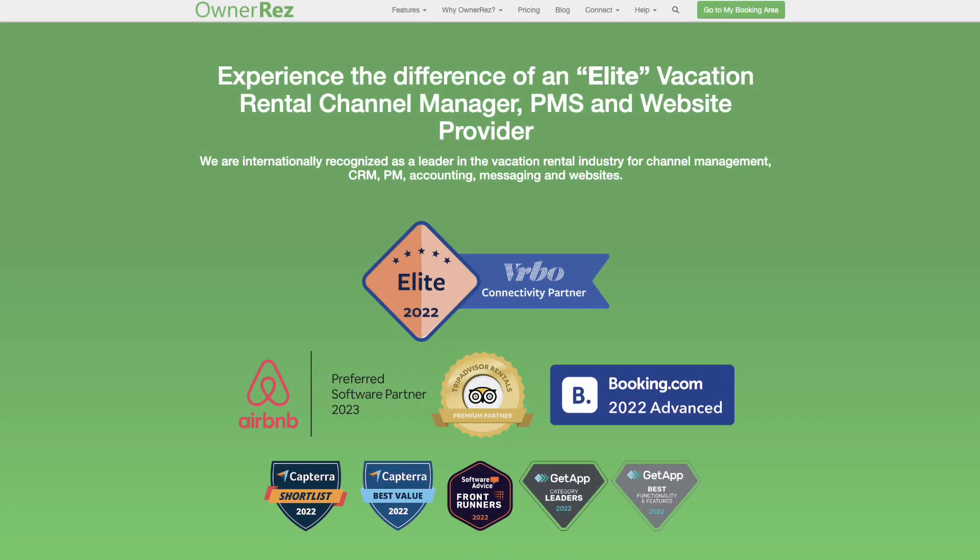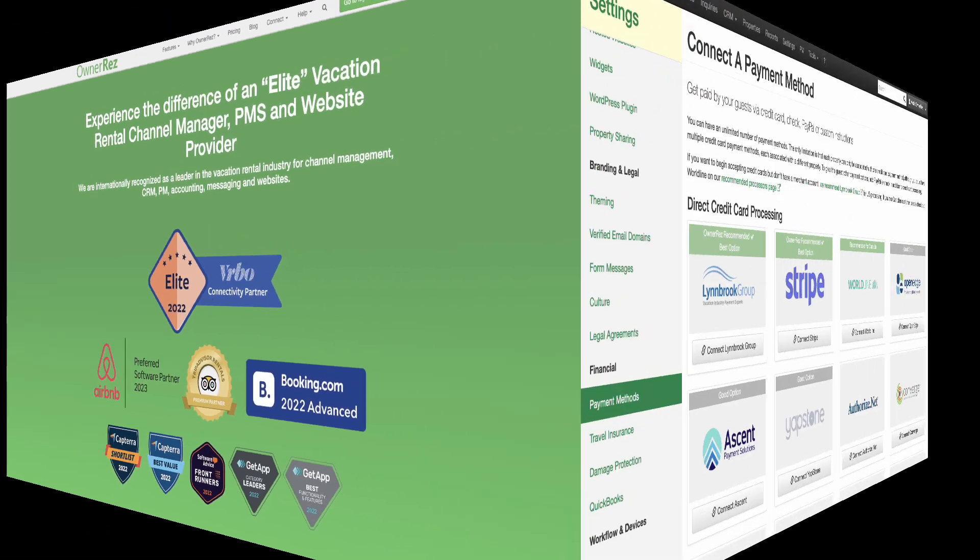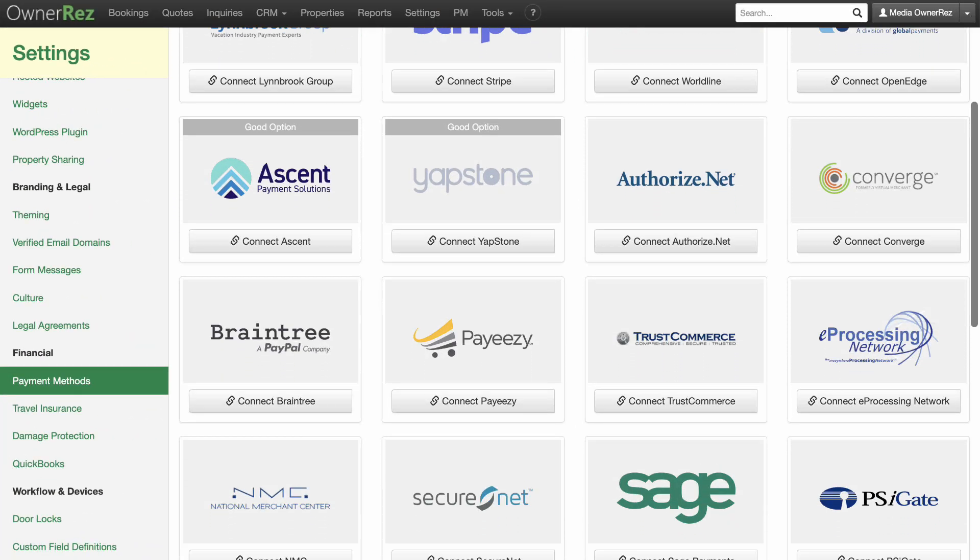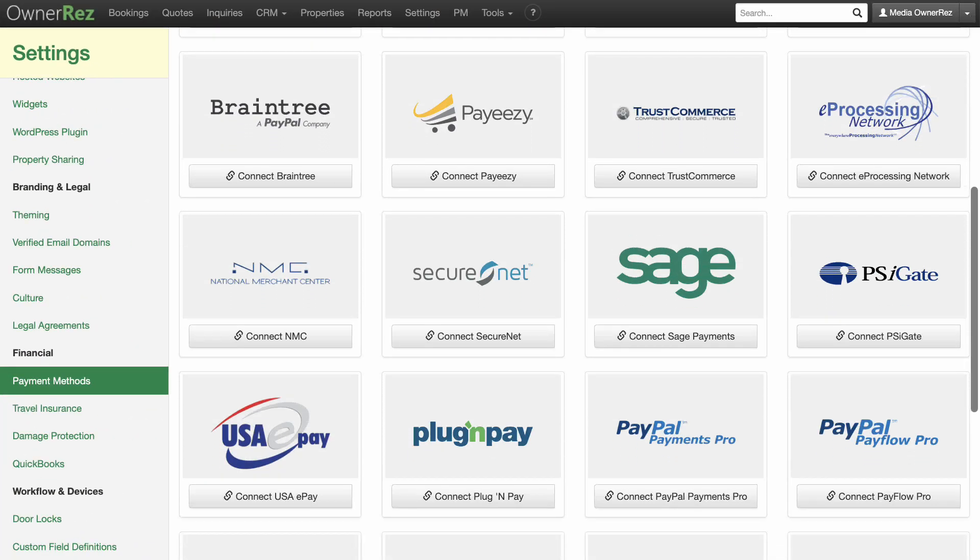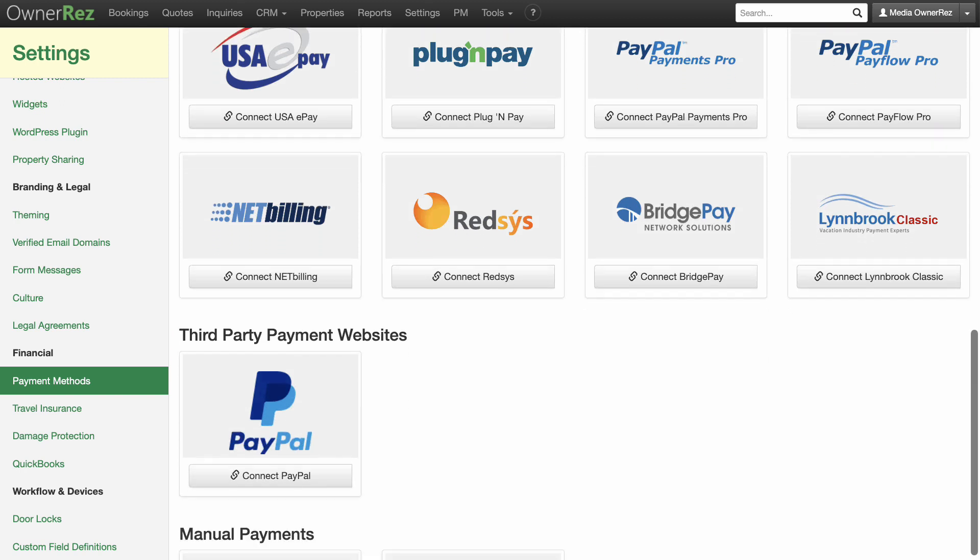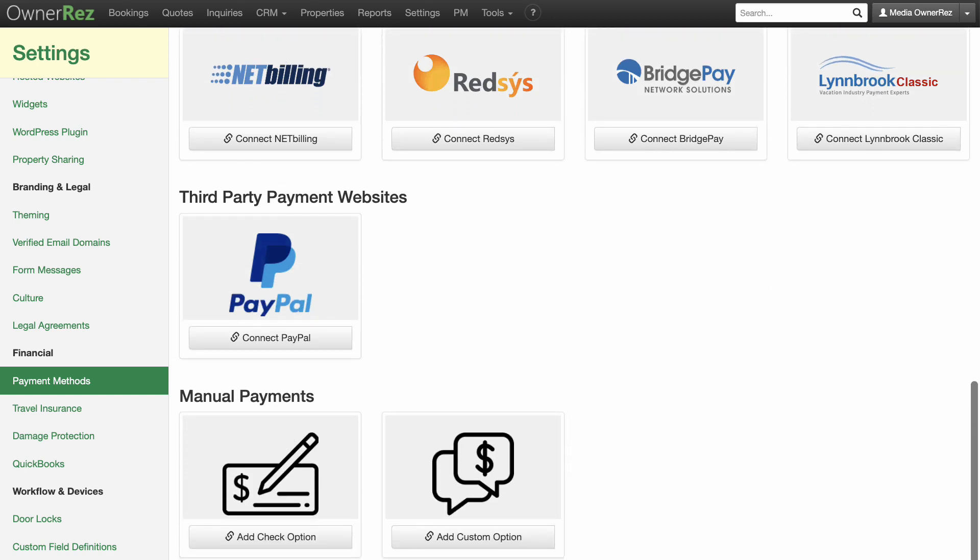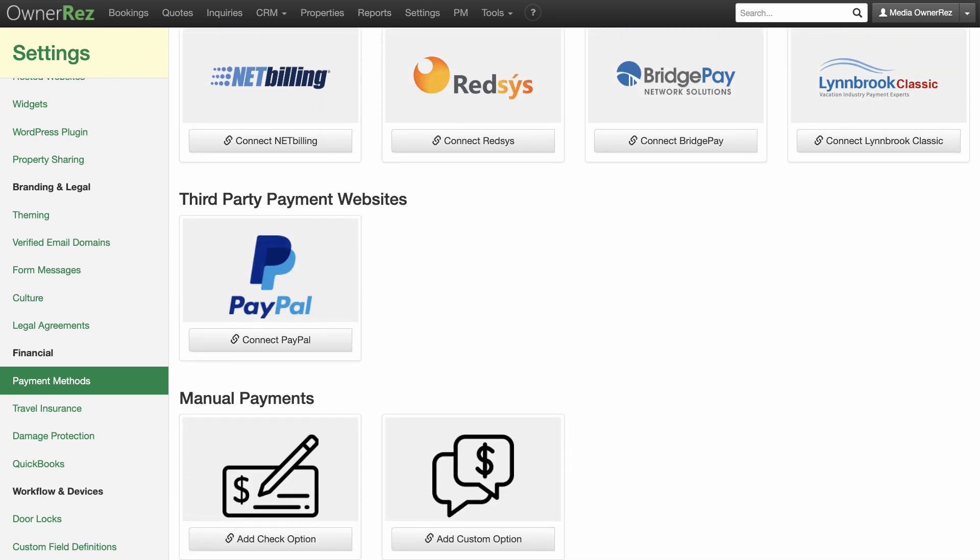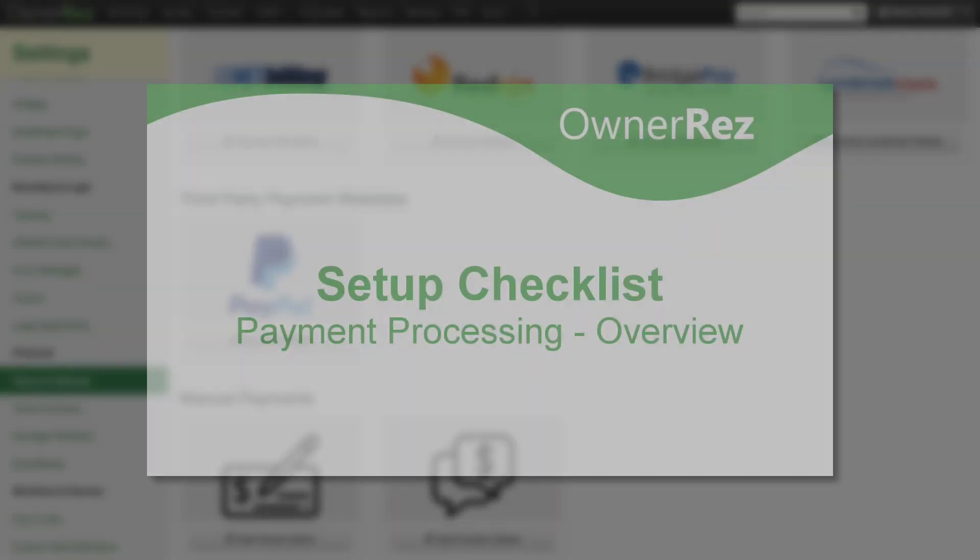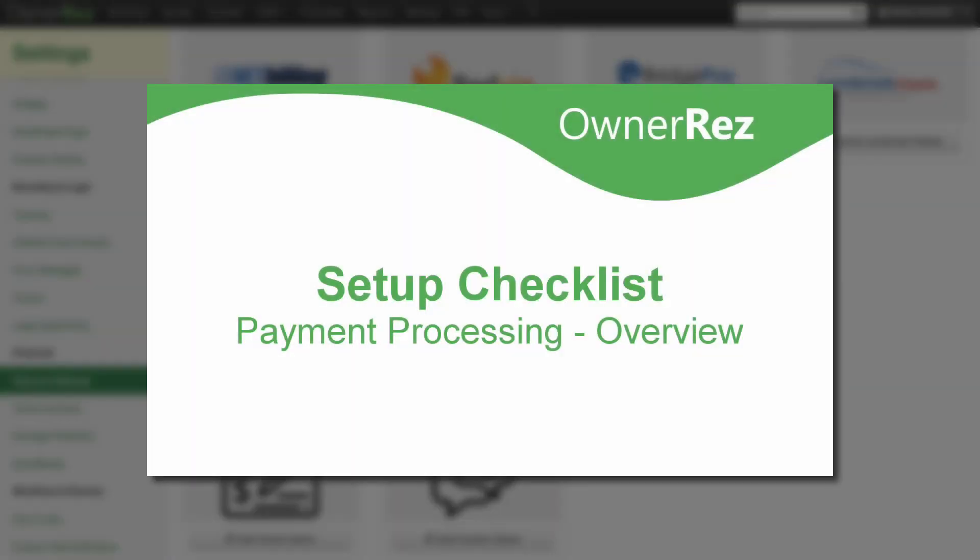OwnerRes offers many different ways to accept payment from your guests. We integrate with over 20 credit card processors, PayPal, facilitate receiving payment by check, and offer custom options like Venmo and Zelle. For an overview of all the ways you can receive payments, please see our Setup Checklist Payment Processing Overview video.